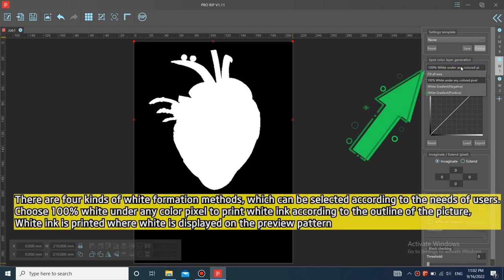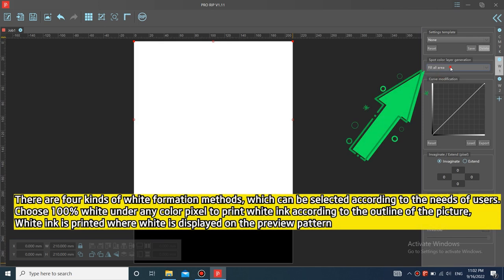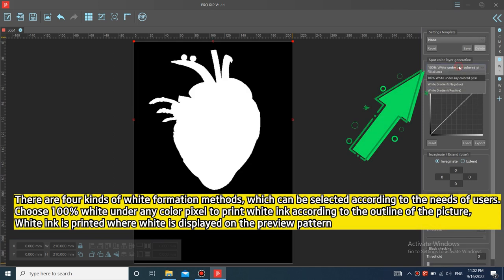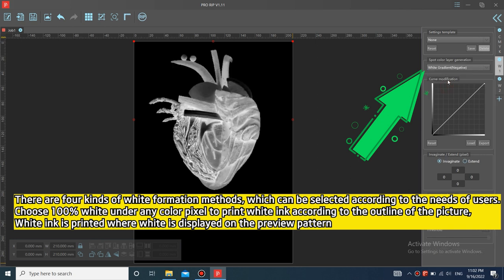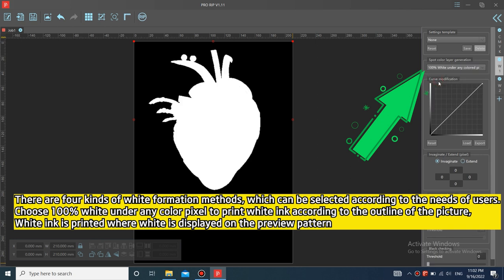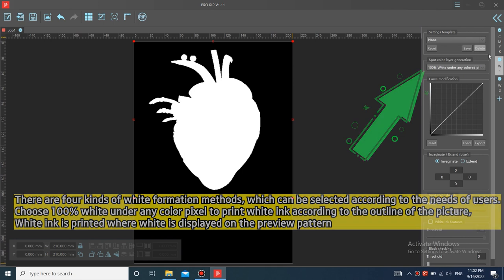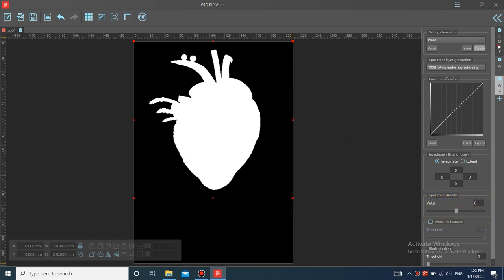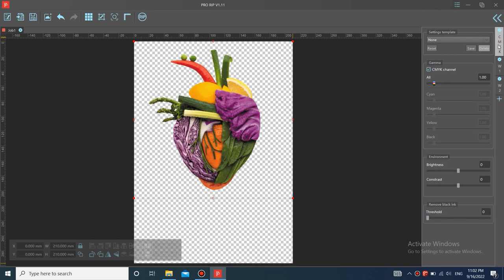There are four kinds of white formation methods, which can be selected according to the needs of users. Choose 100% white under any color pixel to print white ink. According to the outline of the picture, white ink is printed where white is displayed on the preview pattern.